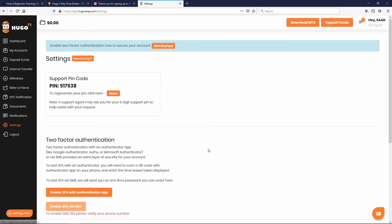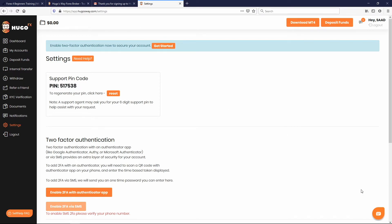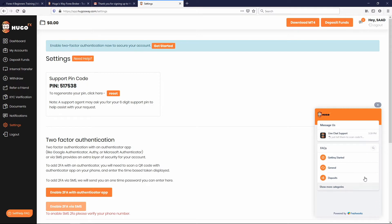Go up here to this column on the left and click on Settings. In here, I want you to get used to what you're seeing. The first thing is 'Support Pin.' The support pin is what you provide when you need support — say you have some sort of problem. Hugo's Way support is going to ask you for a pin. Down in the bottom right you'll see their live support, frequently asked questions, and live chat.